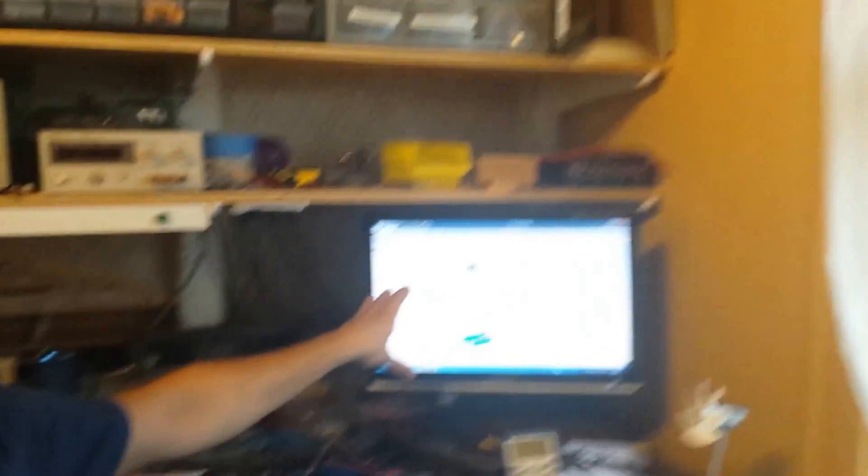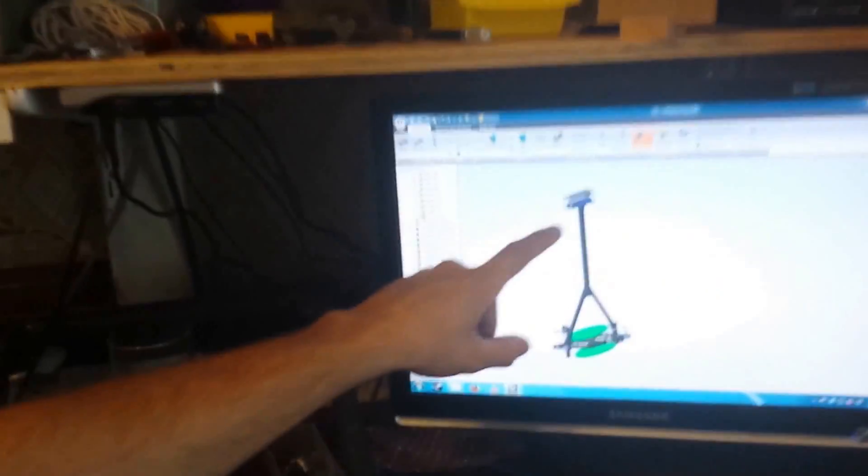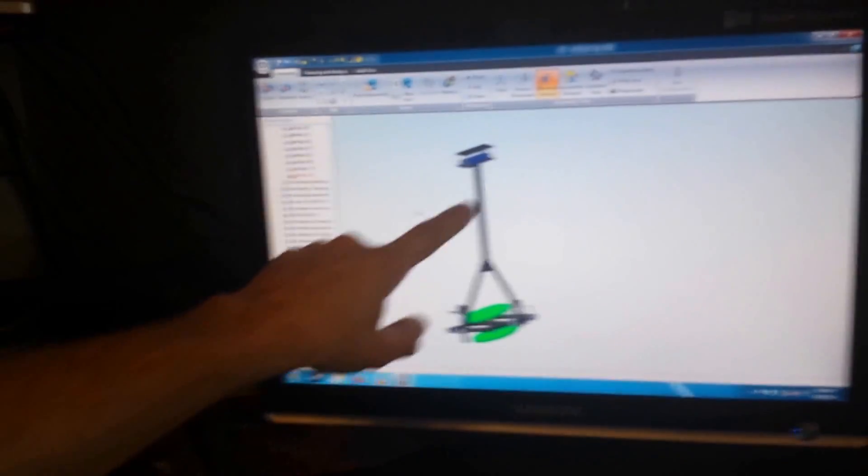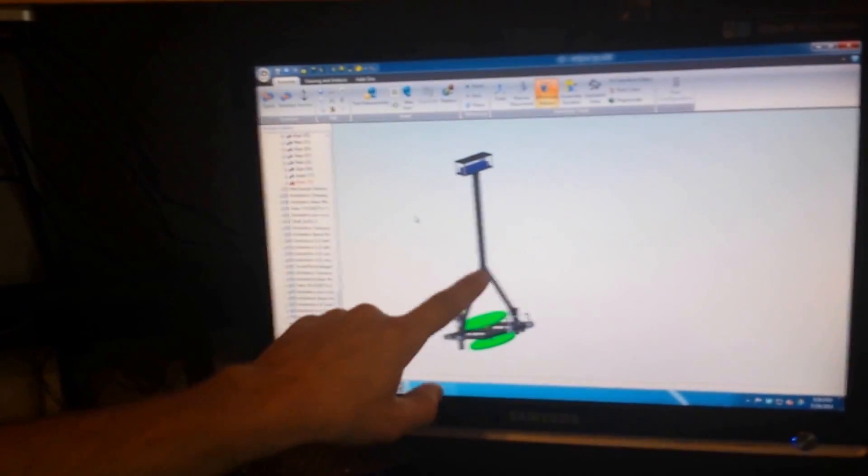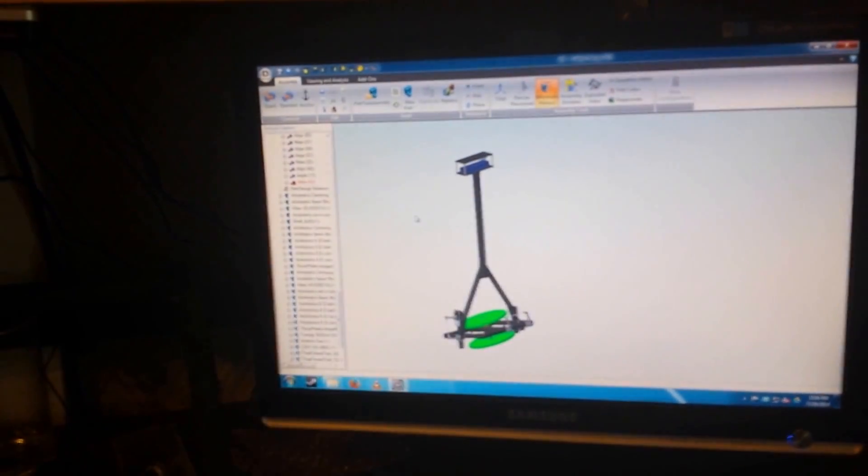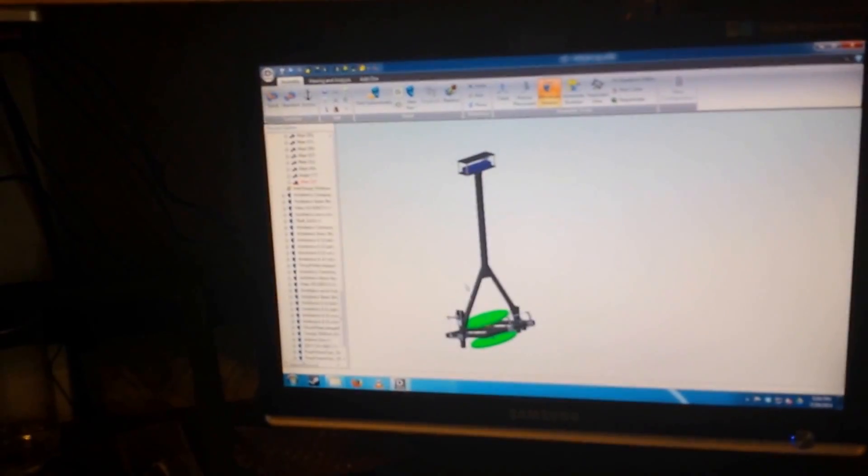If we come over here, you can see version 9 of the CAD model. You can see the center tube right here and then the two uprights, those are the frame that I showed a second ago.